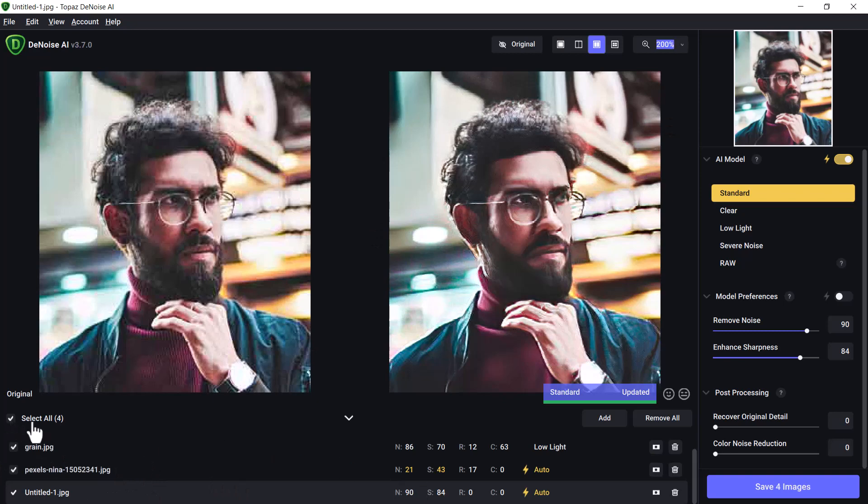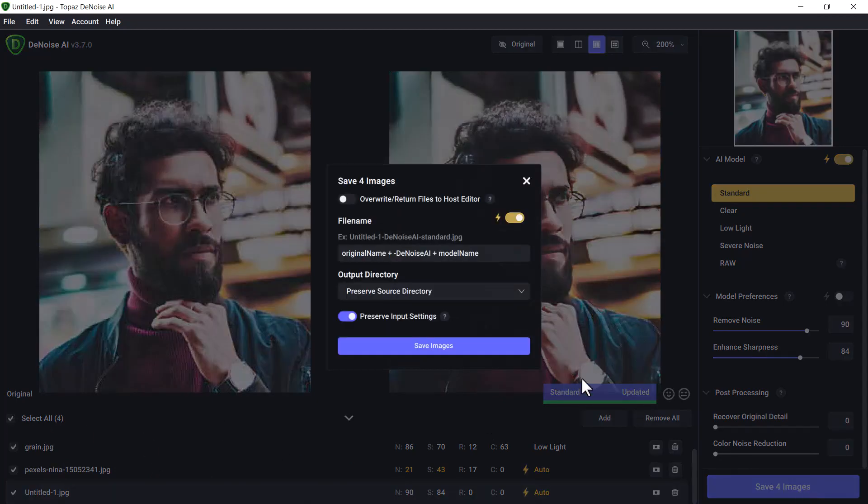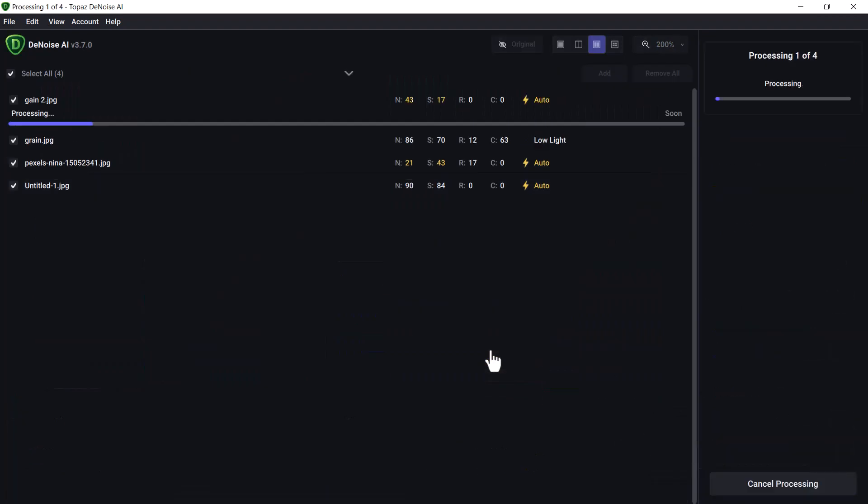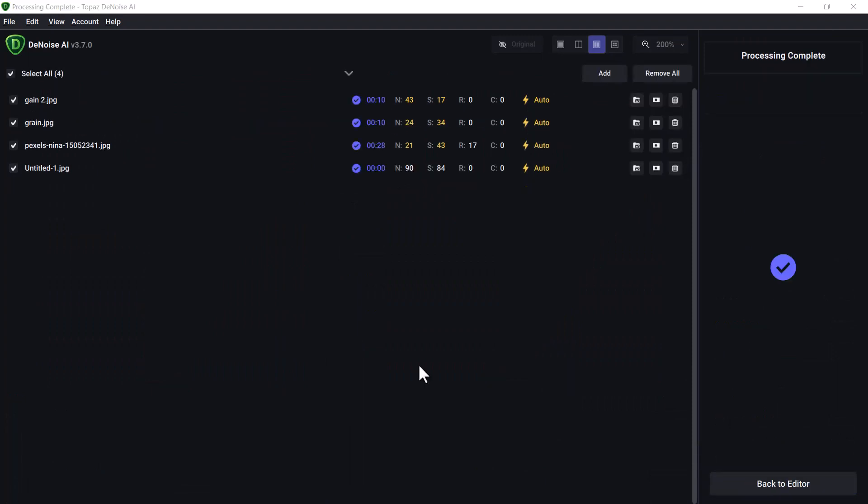It's even worked as a method for removing JPEG artifacts. So I'm actually going to select all these, all four of these, and go to Save Four Images. It can batch process the images all at once as you can see here, so I'll simply wait for it to go through.